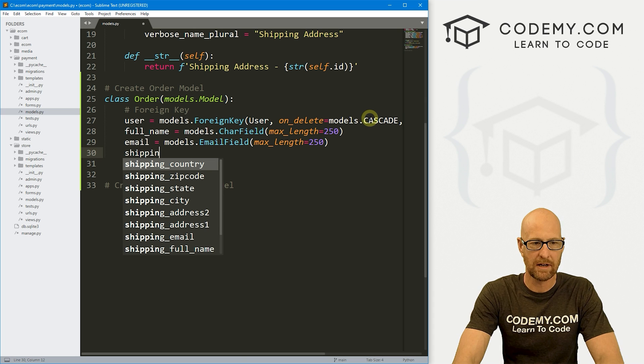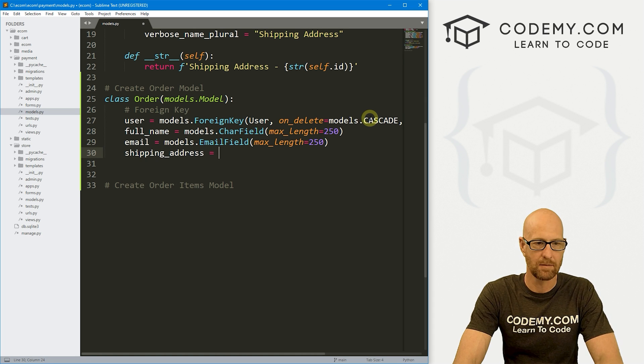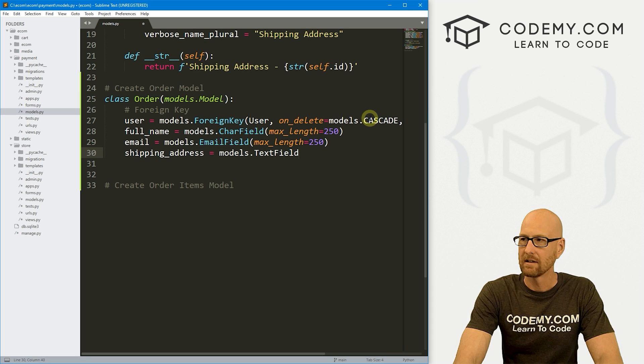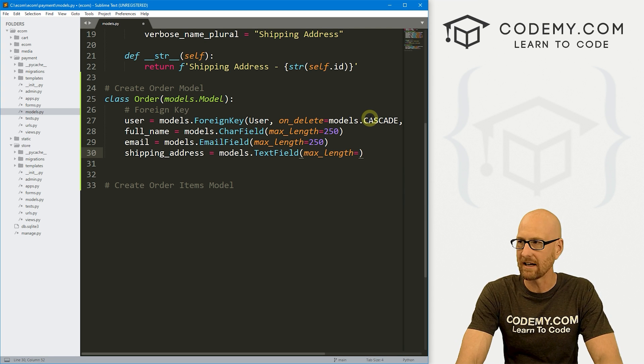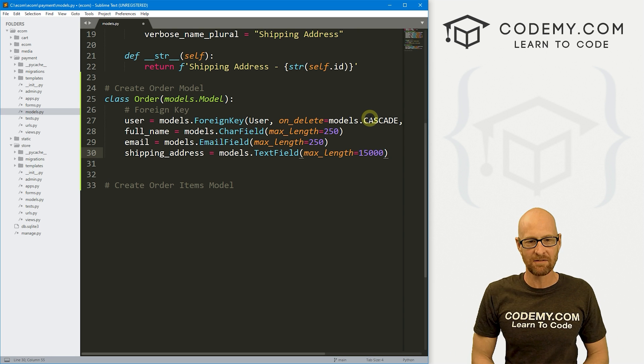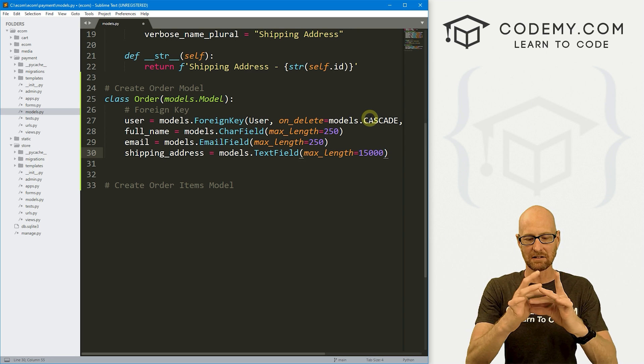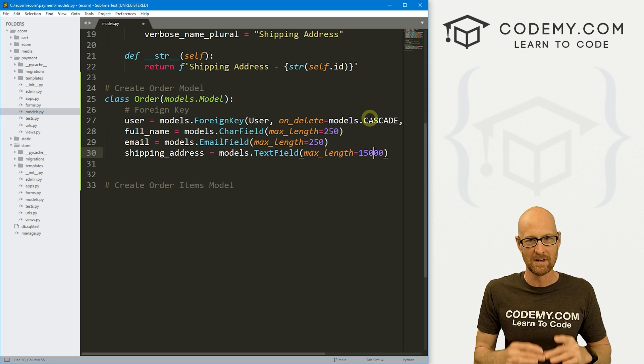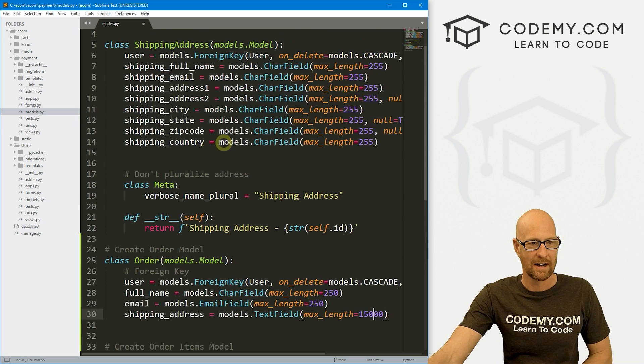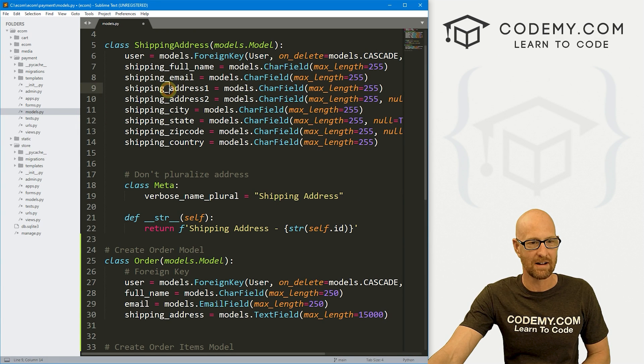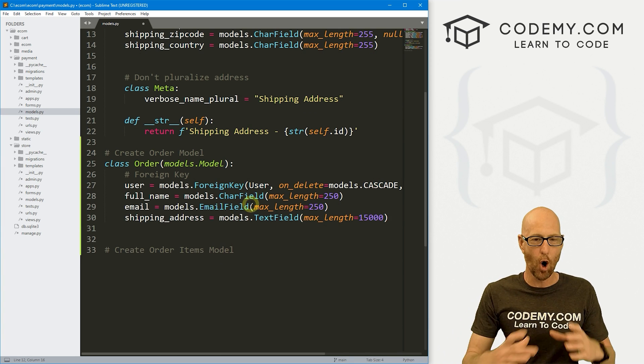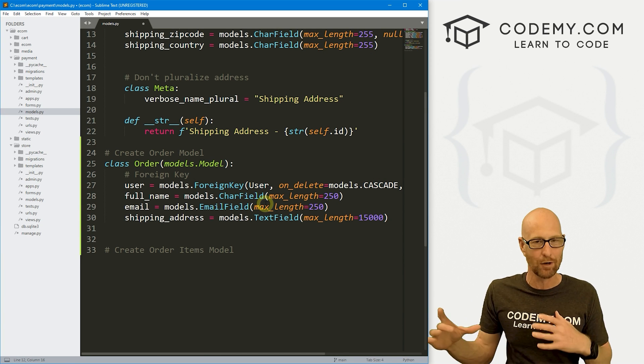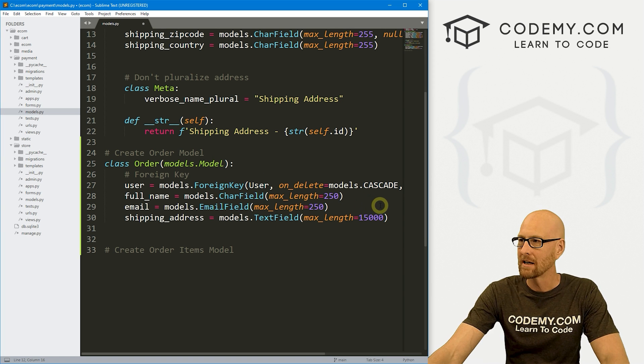So this is going to be a models.EmailField. And let's give this a max_length of like 250. We also want a shipping_address, and this is going to be a models.TextField. And let's give this a max_length of like 15,000 or something. So a text field is a box. And what we're going to do is later on, we're going to take all of this stuff, their address one, address two, city, state, zip code, and country, and put them all in this one box so it'd be sort of like a shipping label that can just be printed out.